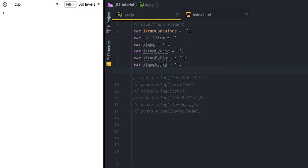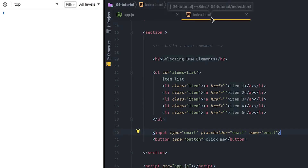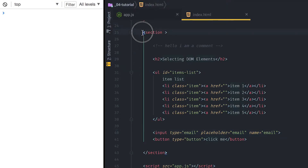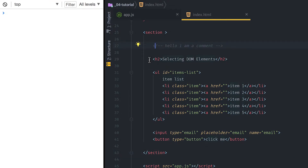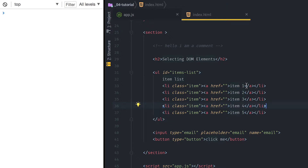Hello, this is Elson Crabe with Force My Calling, and in this video I'm going to be talking about how you can select any DOM element with plain JavaScript. Before I get started, I want to introduce you to the DOM. Right here I have a section tag, inside I have a comment saying 'hello I am a comment', an h2 tag, an ordered list with id of item-list, inside I have loose text and five list item tags with class 'item', and inside them I have an anchor tag with text 'item' enumerated accordingly. After that I have an input element and then a button element.